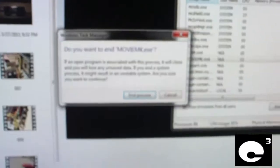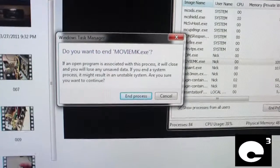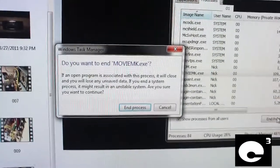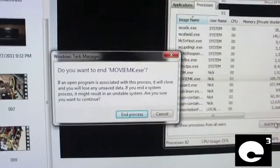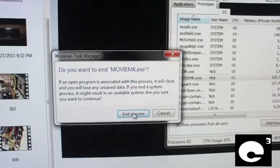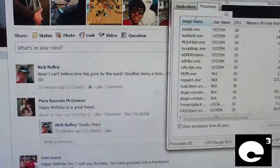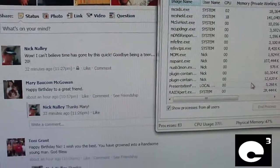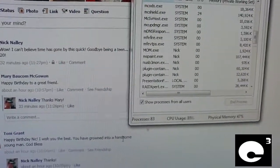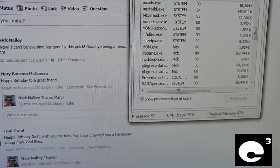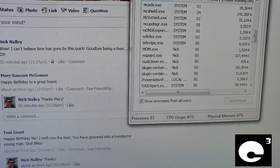Go ahead and end the process. And then re-launch MovieMaker.